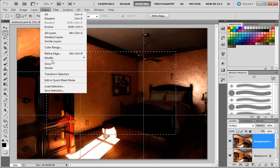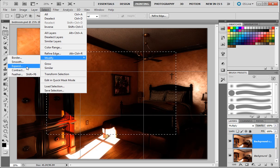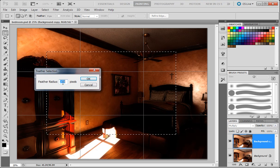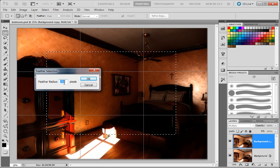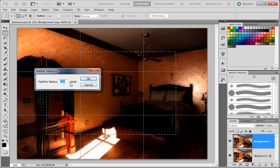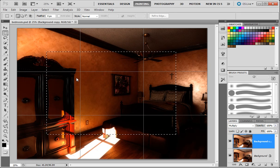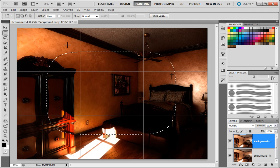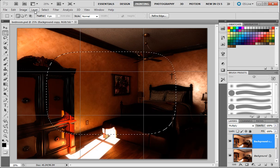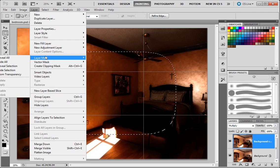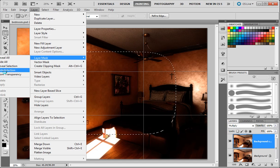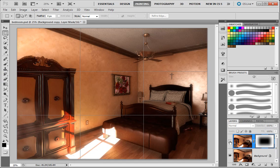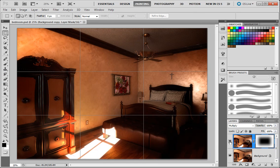I'm going to come up to select, modify, and feather. I'm going to use 250 pixels as my feather radius. And you can play with this. Hit OK. And I'm going to go to select, layer mask, and hide selection. And there is my vignette.